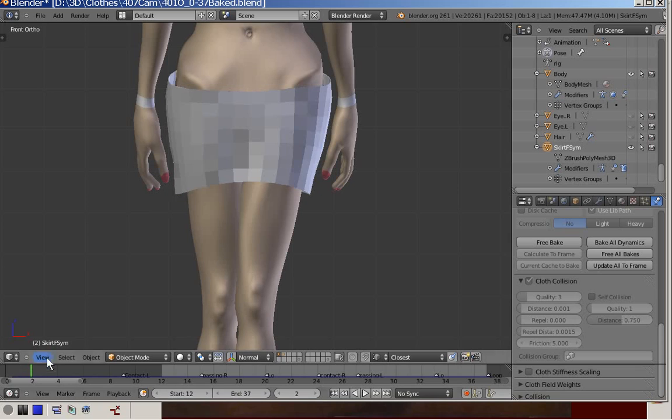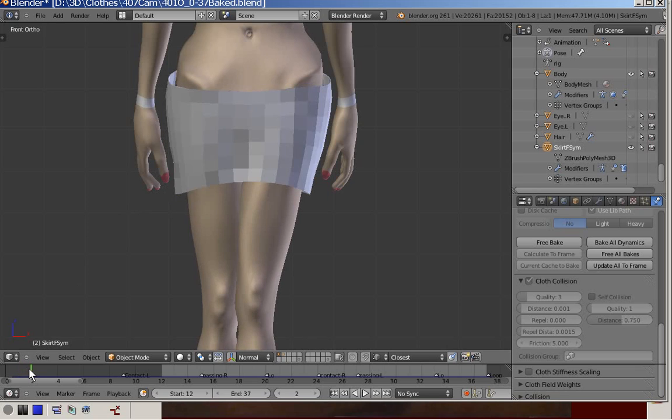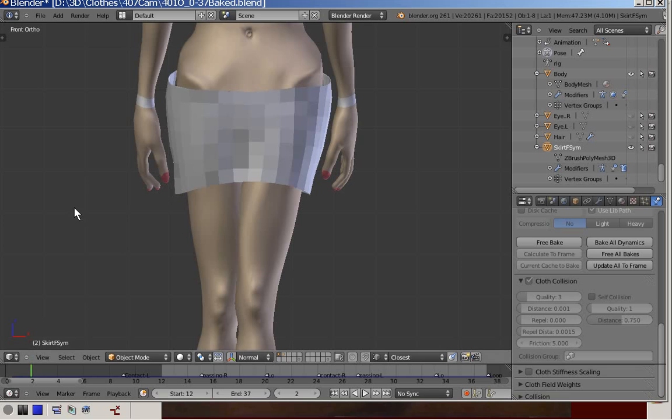Look what happens when we go from frame 1 to 2. You see, at the rim of the skirt, it is pushed outward by Blender, even though all the repulsion parameters are set to the minimum.